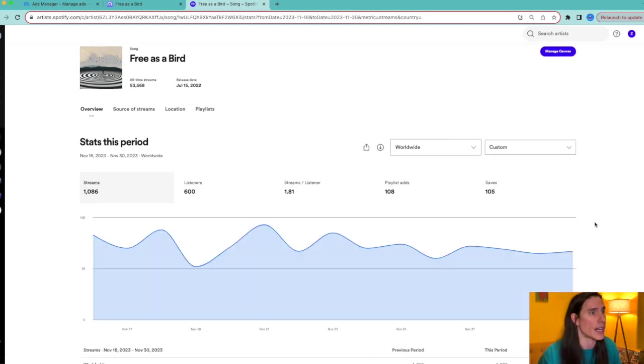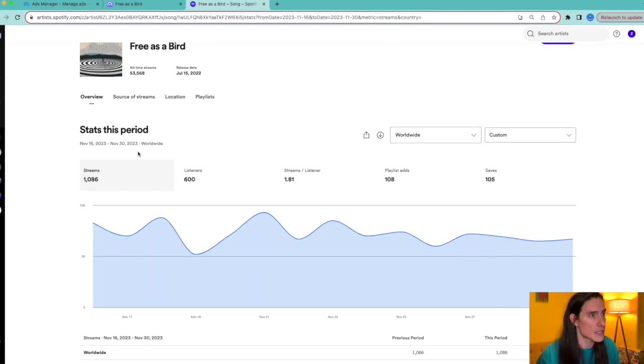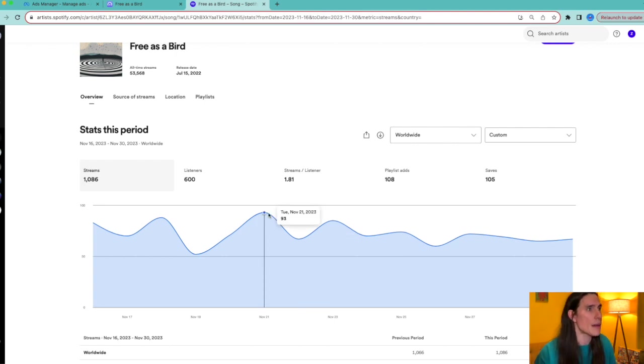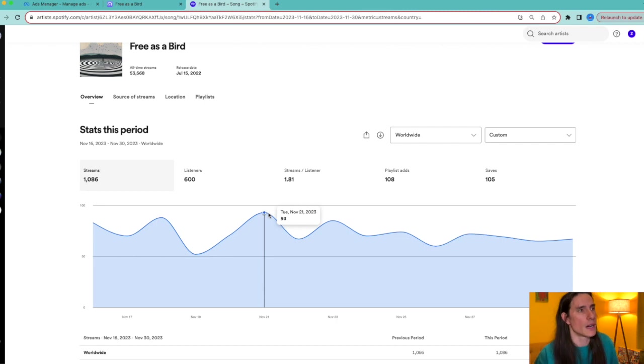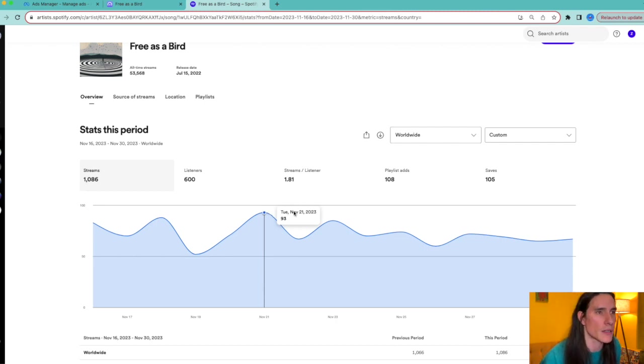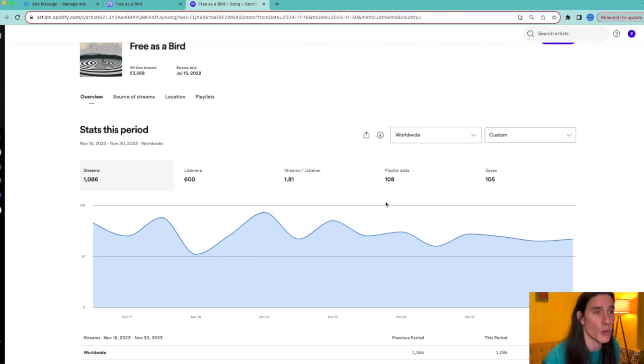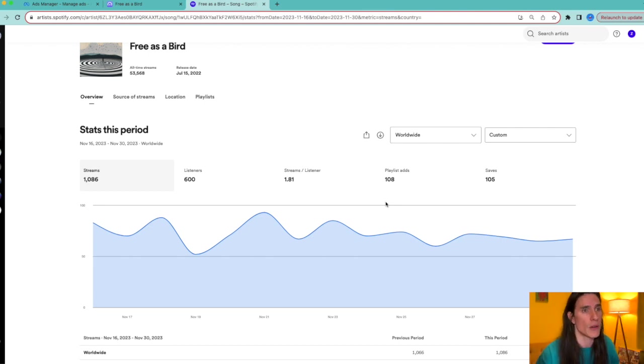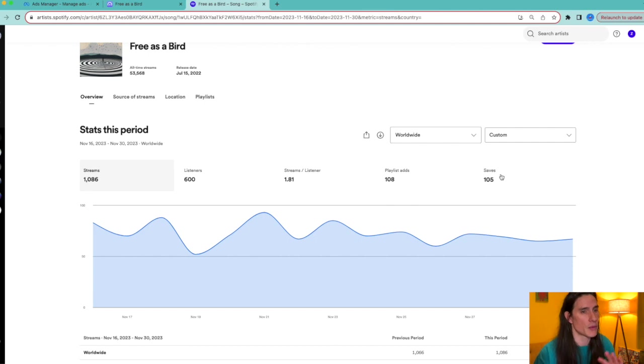These are the results for that: still a thousand streams, but the playlist adds were a little bit lower, and the saves a little bit lower. So it's not much a big difference, partially because the cost per result was lower. It was 14 cents versus the 16 cents when it was targeting the more richer countries.